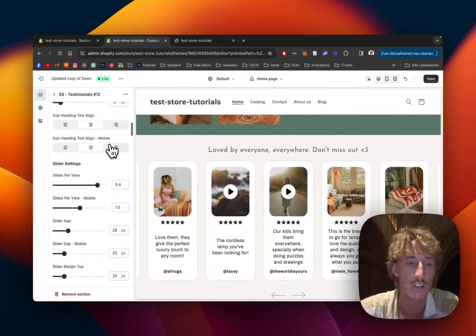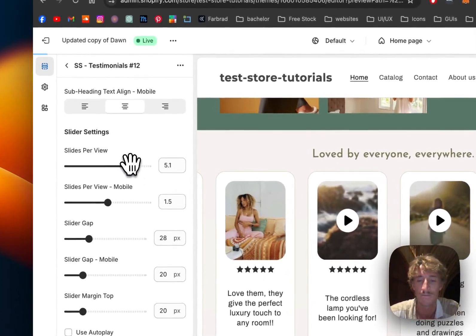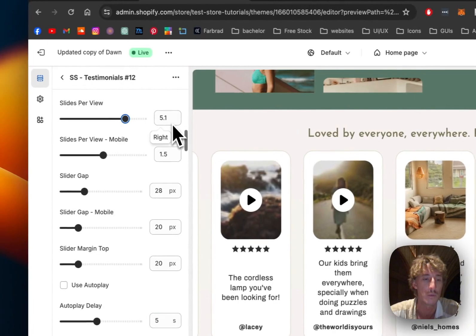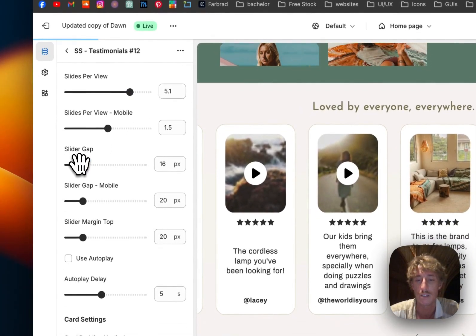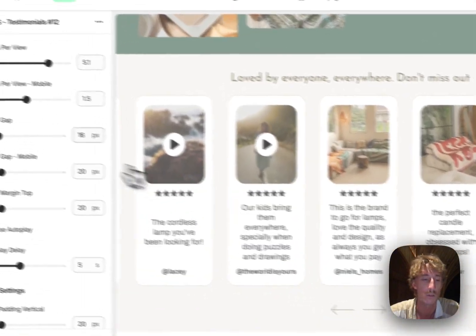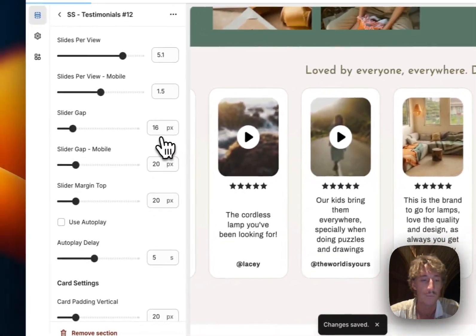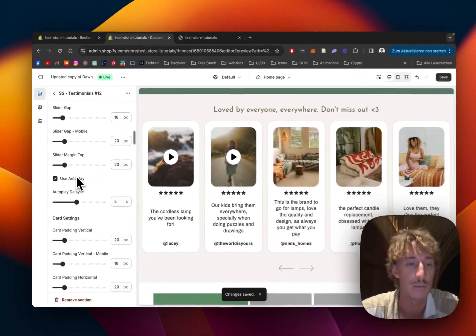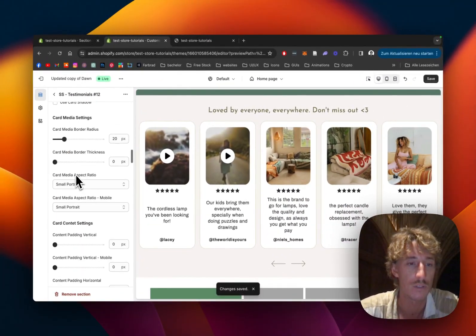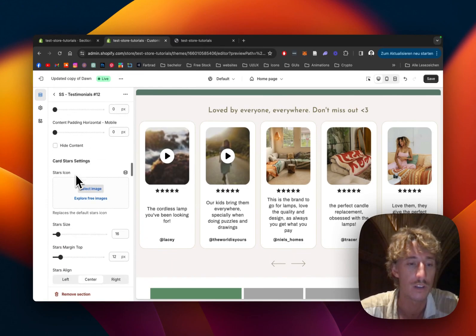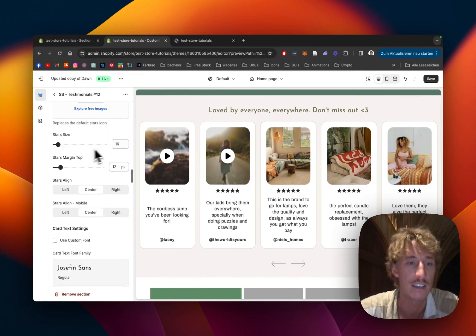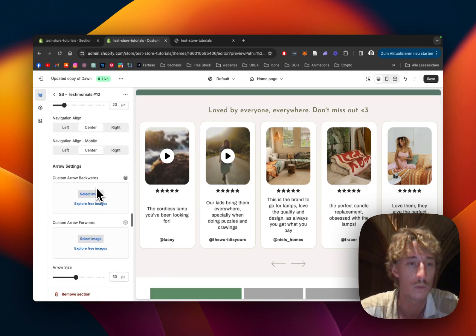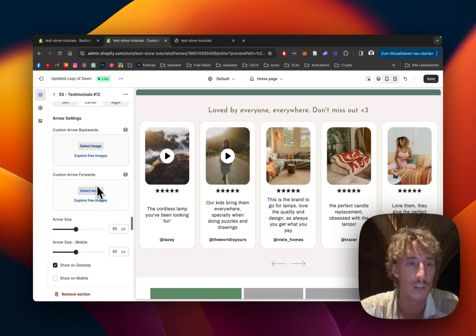I'm also going to show you how to add arrows for mobile. We have a bunch of options like how many slides you want to see per view — we could do 5.1 so everything is a bit wider. The gap is a bit big so I want that tighter as well. Once we save, all the changes get applied. If we enable autoplay, we'd see the videos playing straight away. Scroll down for more customization options including star icon and star size.